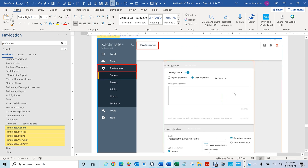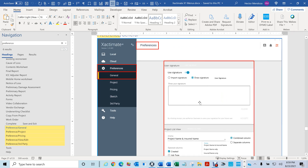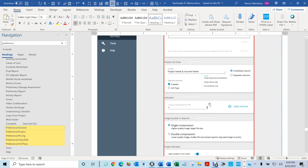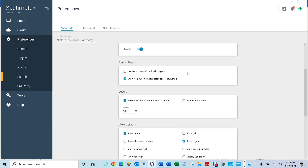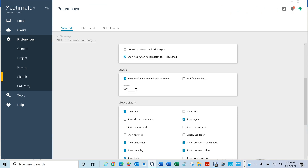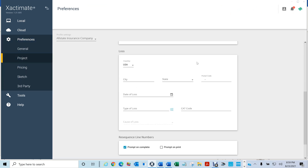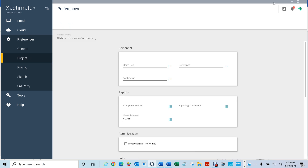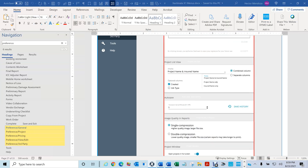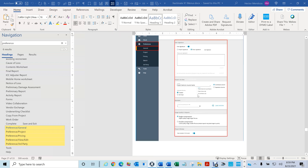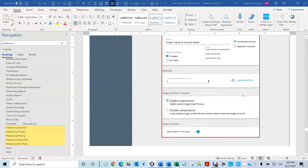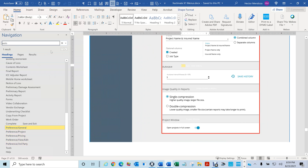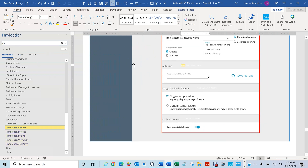Usually most of you, when you go into Xactimate and open Preferences, you'd have to scroll down to look for things. I have it set up so you can zoom in and out using Ctrl and your mouse scroll. For example, if you're looking for Auto Save, you click here and just type 'auto' — it'll go right to it with a little highlight.